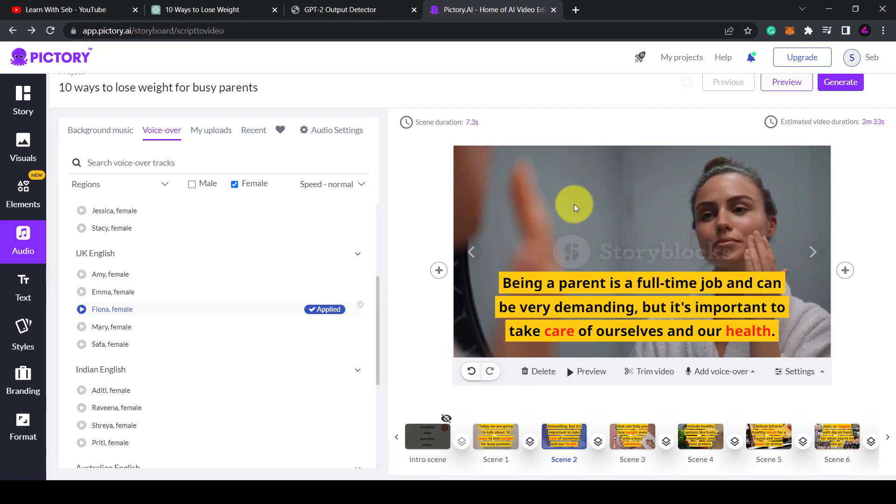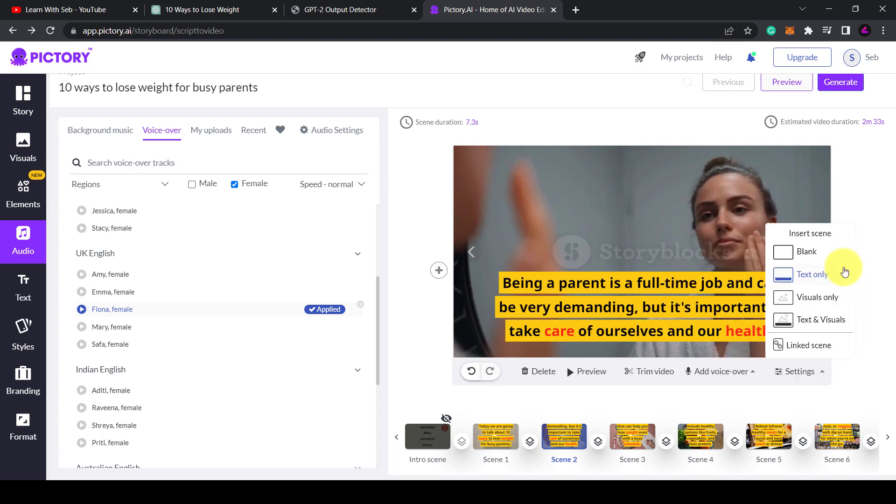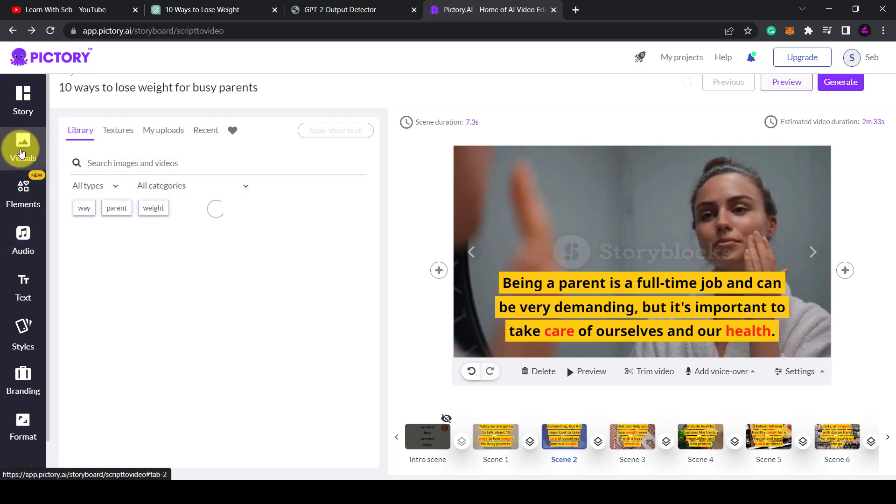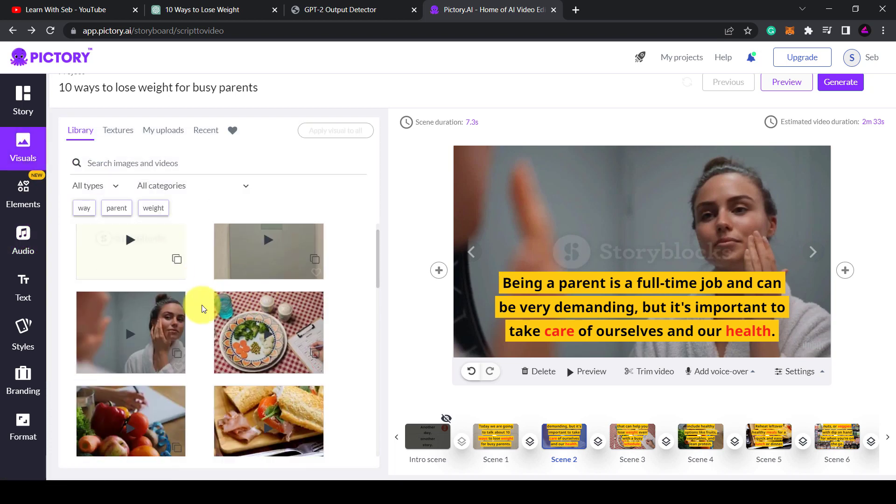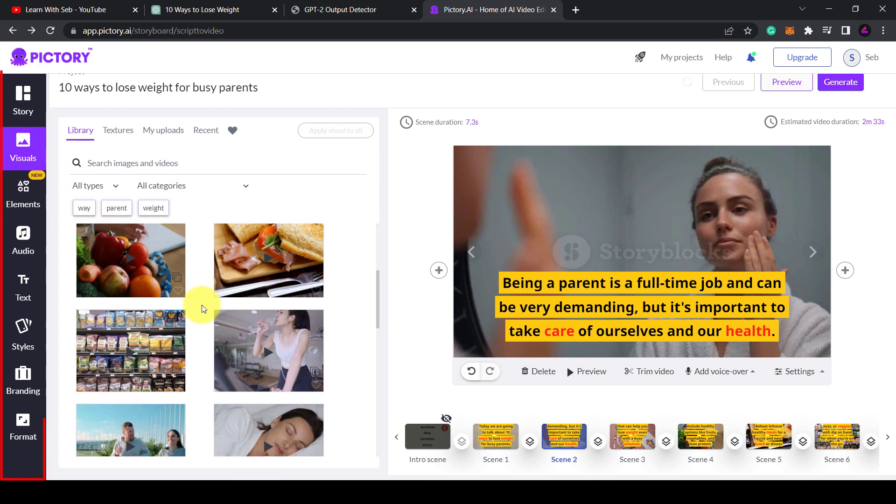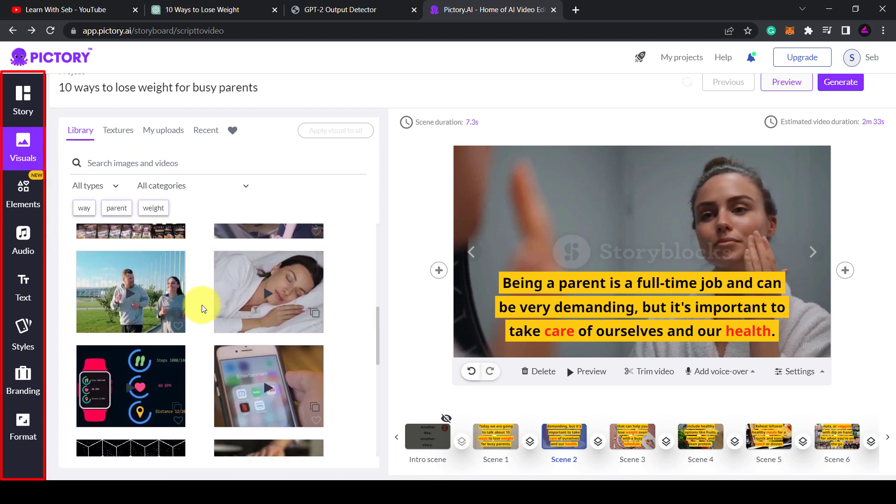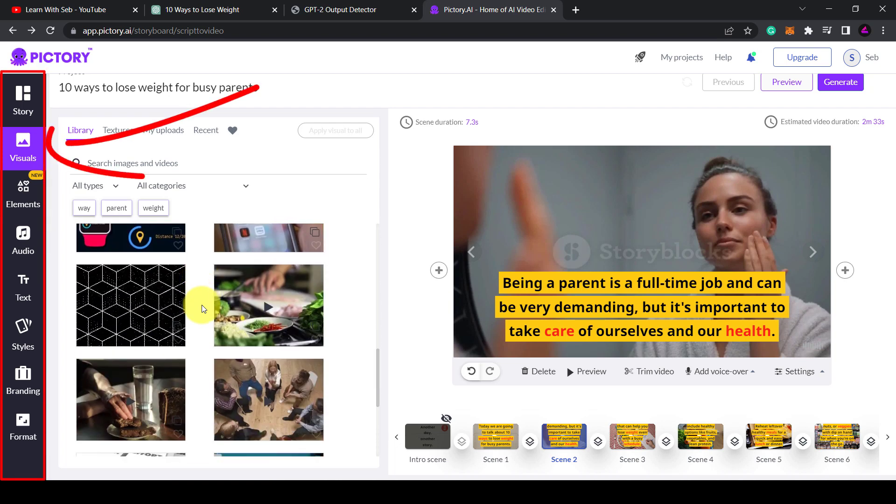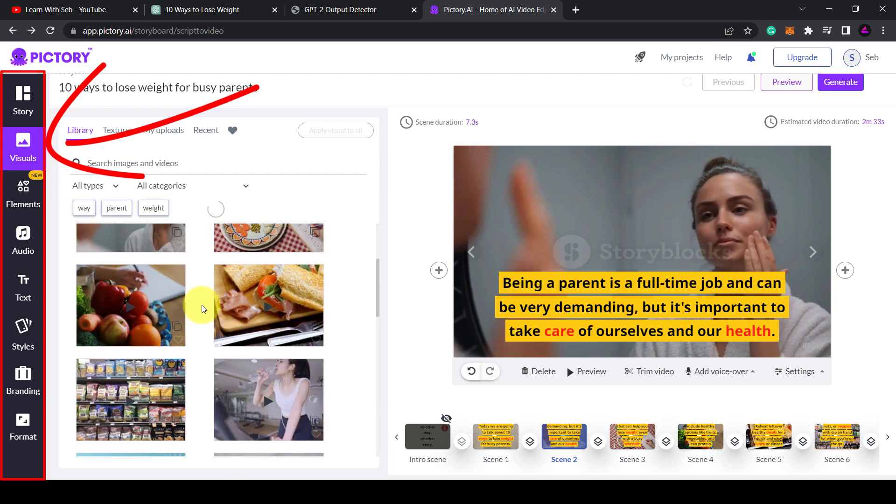Heading back to Pictory you have options to customize your scene or insert a new scene. Alternatively you can change the visuals of a scene if you don't like it. So just click on visuals on the left hand side and this is where you can search from their range of stock footage.